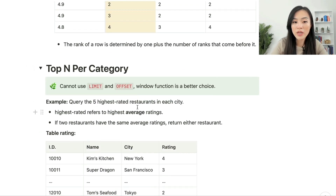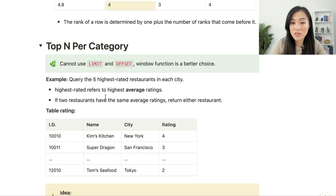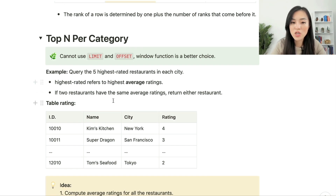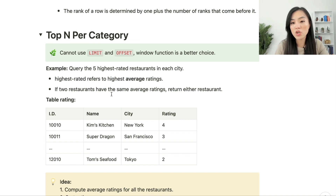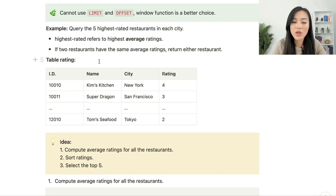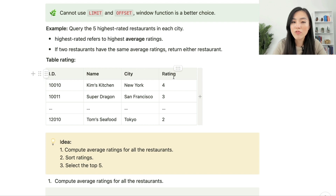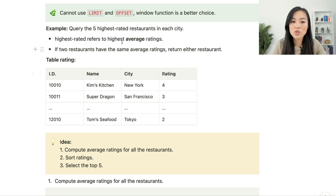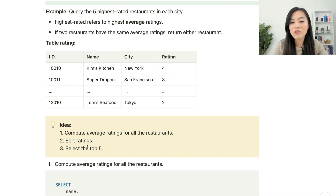Next, let's look at top-N per category. When we want top-N records per category, we can't use LIMIT or OFFSET — a window function is a better choice. For example, we want to find the five highest rated restaurants in each city, where highest rated refers to highest average ratings. If two restaurants have the same average rating, returning either one is fine. The rating table has columns: rating ID, restaurant name, city, and the rating — each row is an individual rating for a specific restaurant.